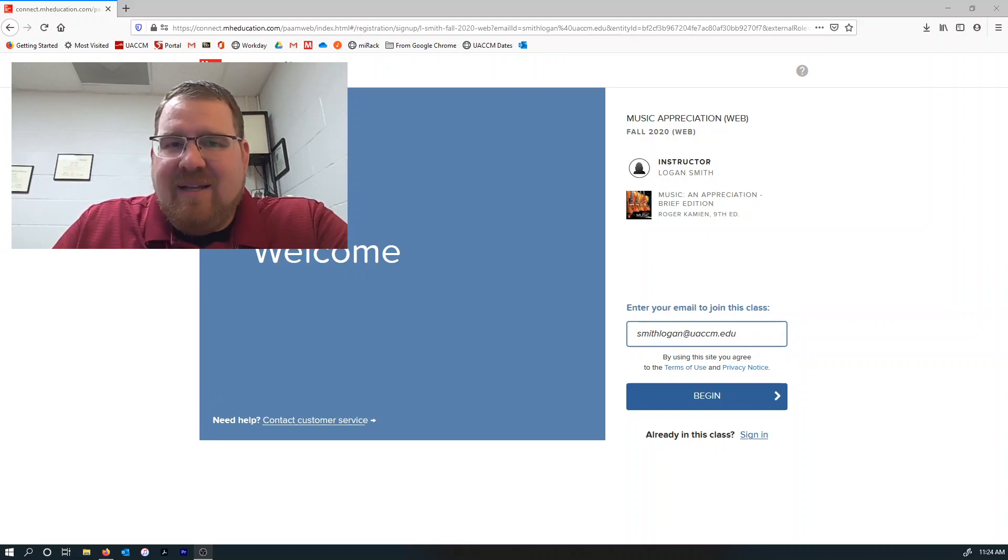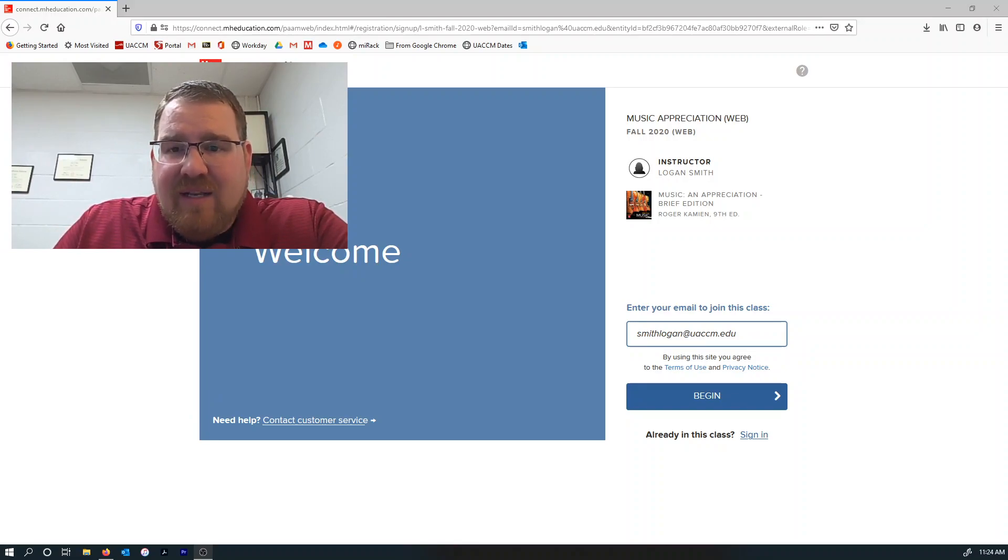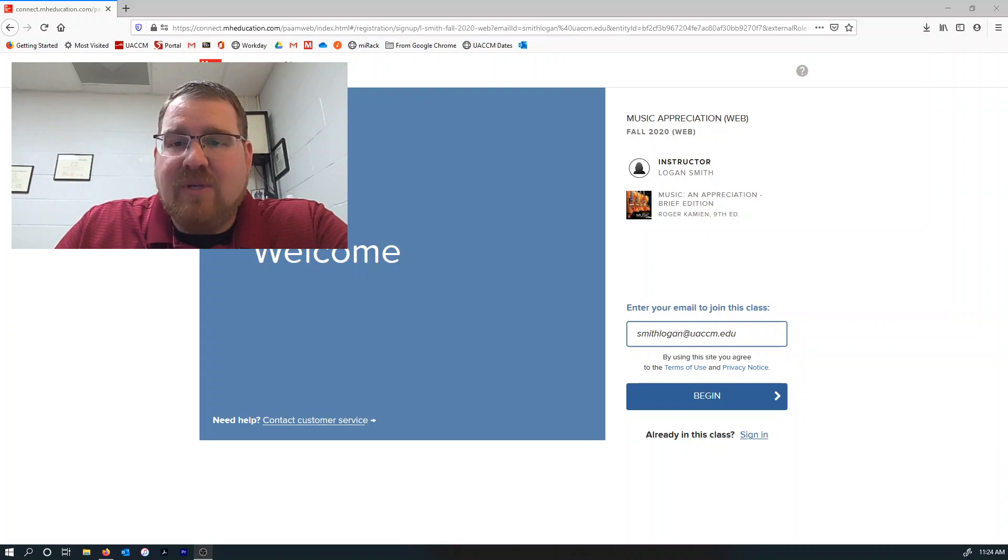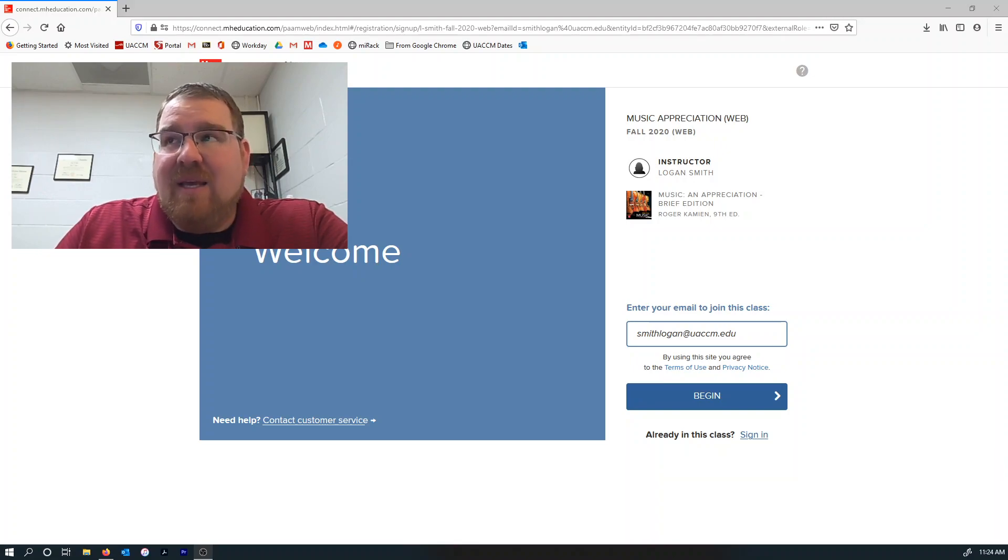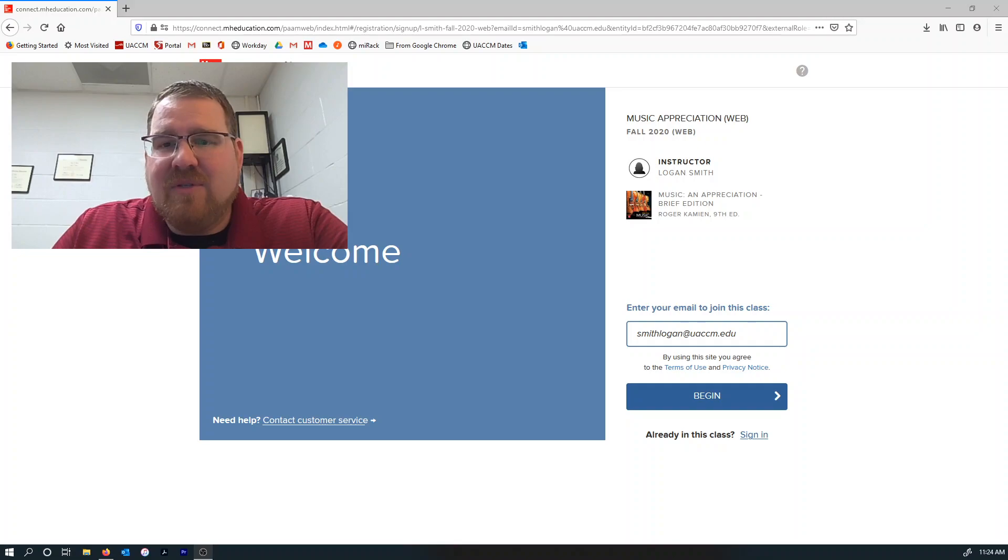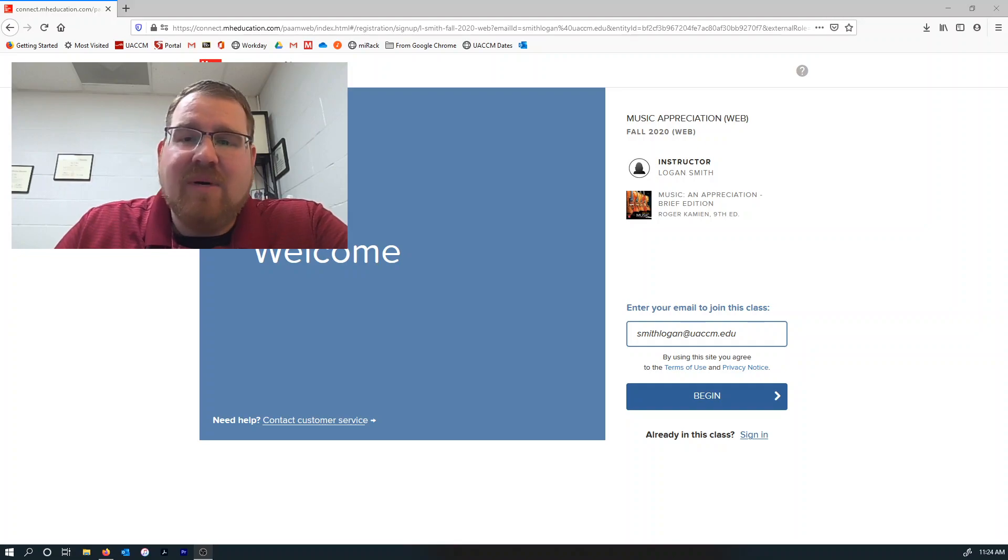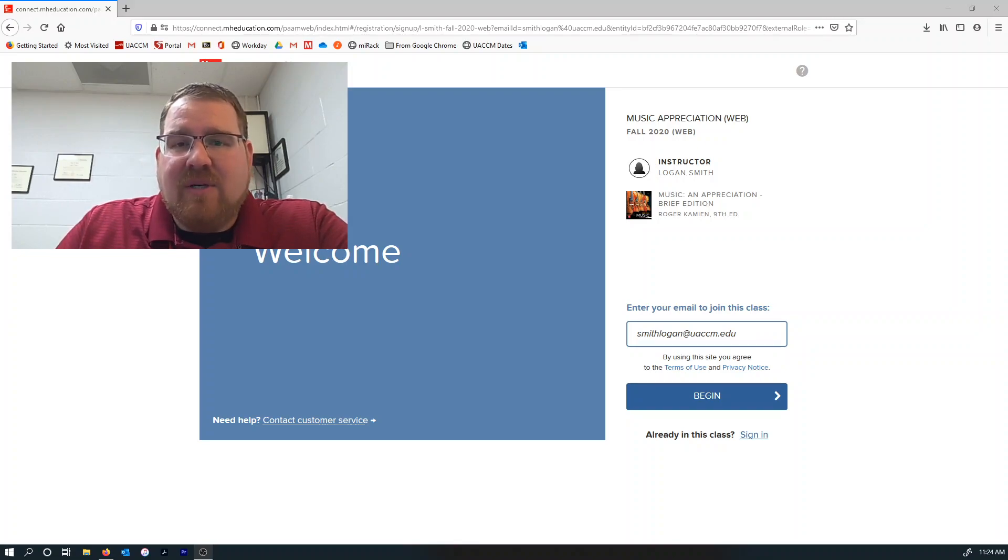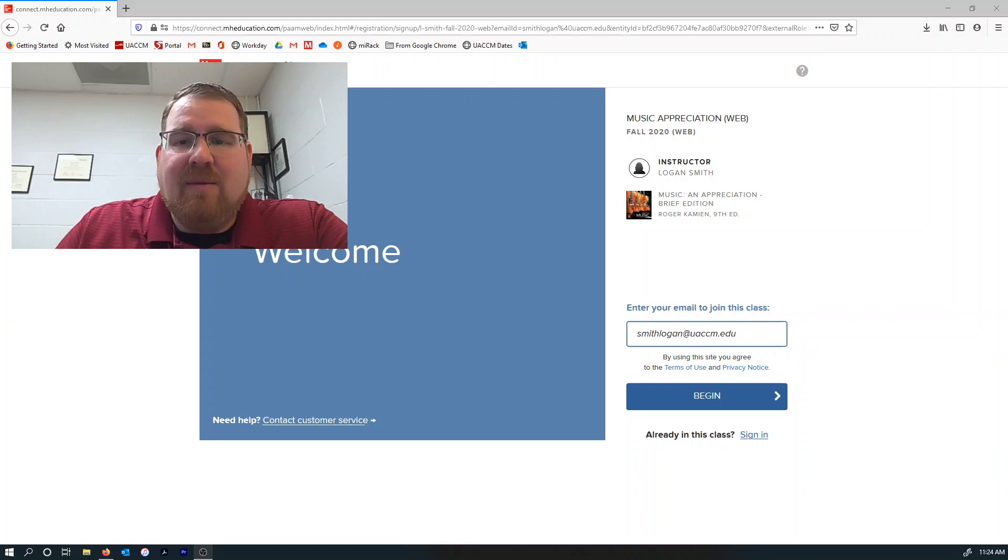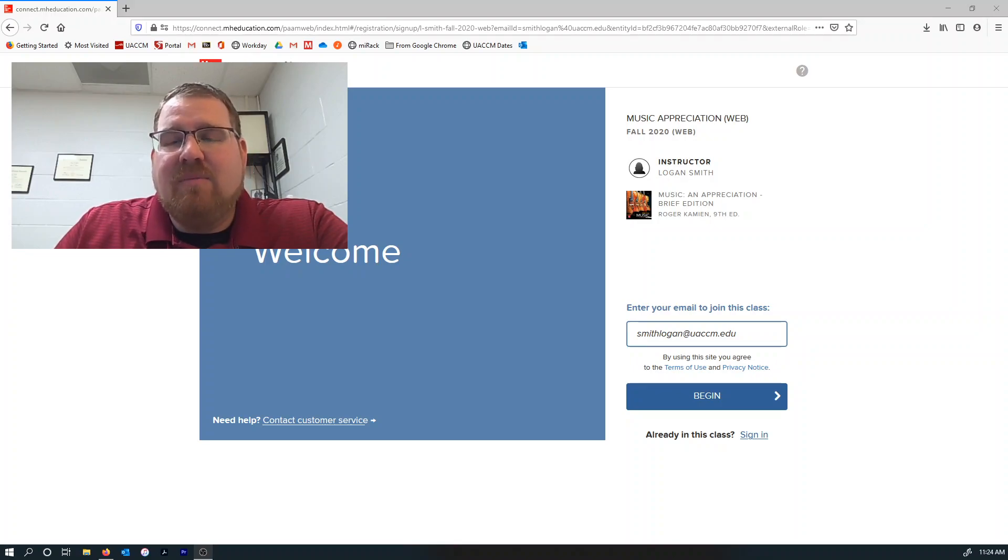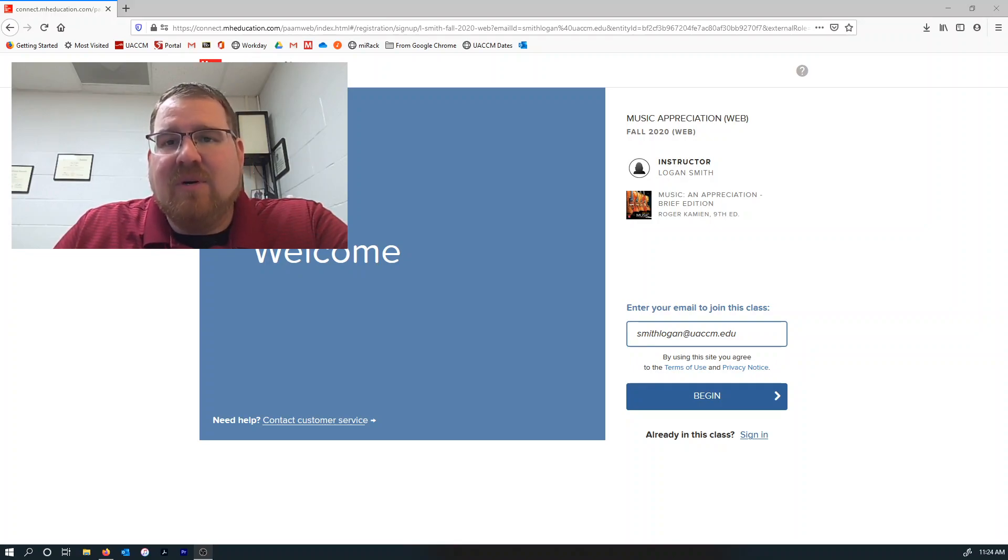So when it does that, you've got the ability to plug in your student email address and then hit begin. Now it doesn't work for me because I don't have a student email address, but if you plug in your email address, your school email address there, and hit begin, it'll then prompt you to put in the code, and you'll be connected to McGraw-Hill Connect.